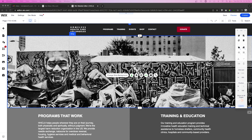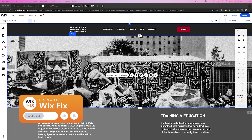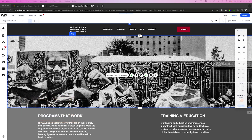Hey everyone, welcome back to Wix Fix. I hope you're having a fantastic day and welcome to another episode of Fix Your Wix — the series where we take one of your websites and redesign the home page for fun and educational purposes. I'm so happy to bring this series back. If you want to participate, there's going to be a link in the description to a form you can fill out.